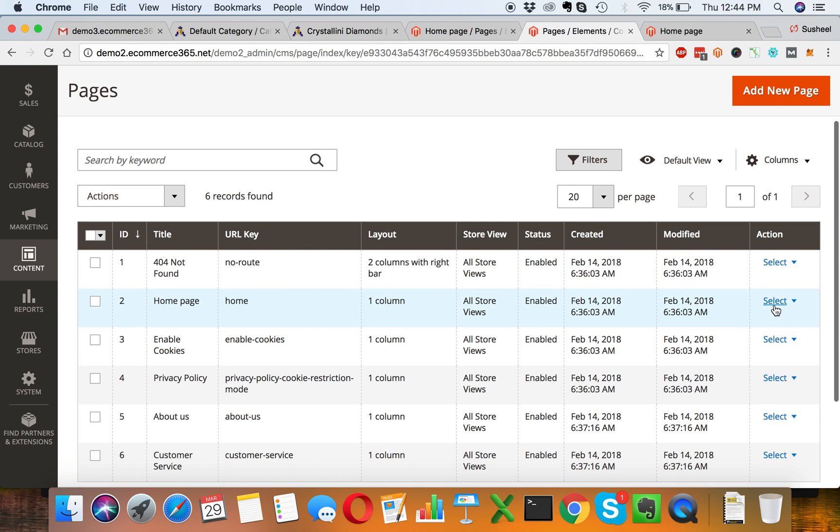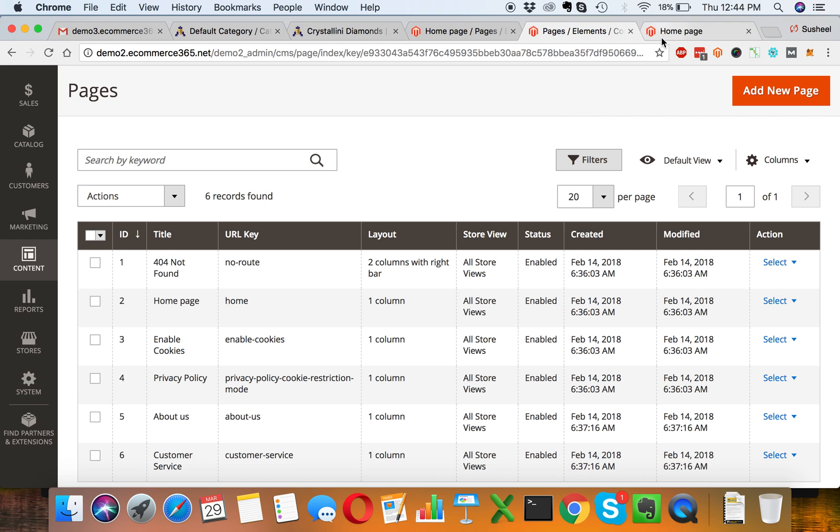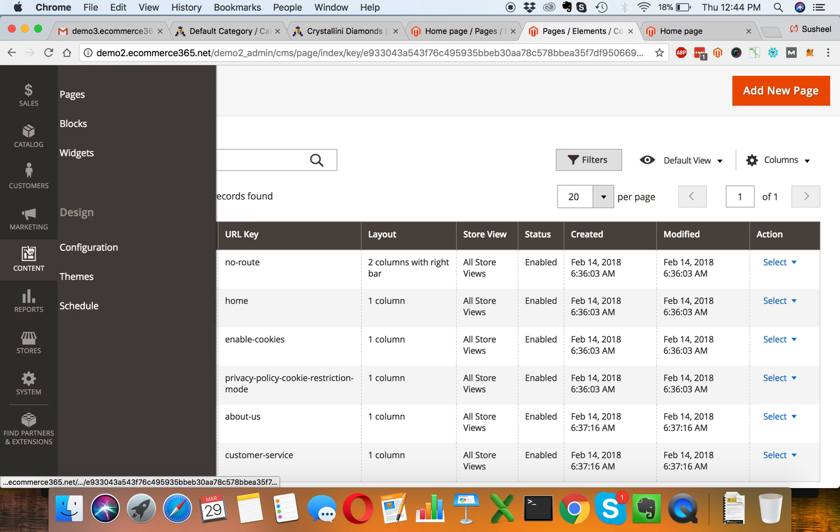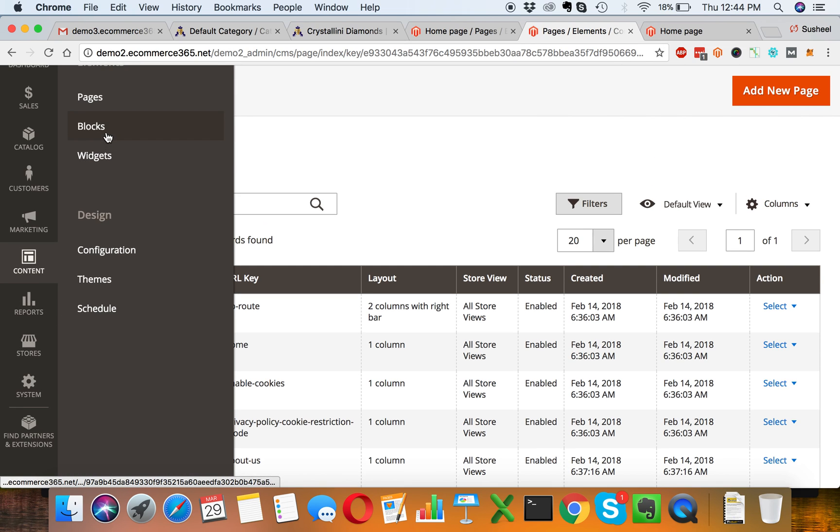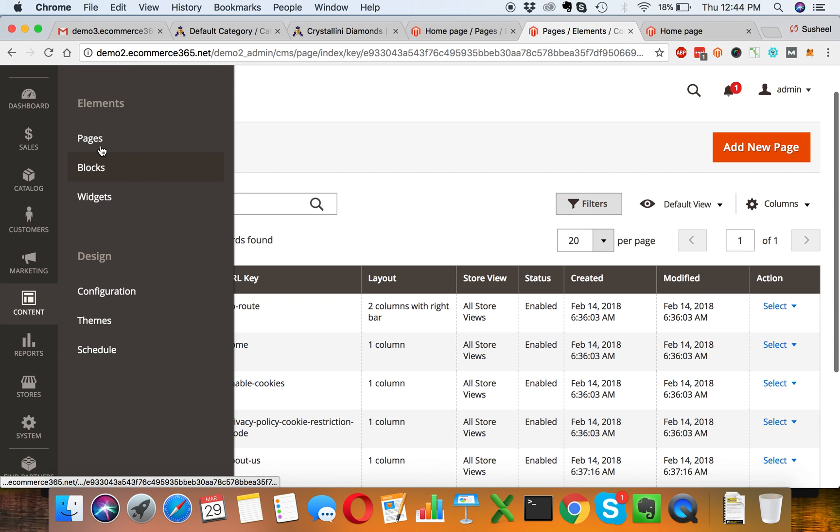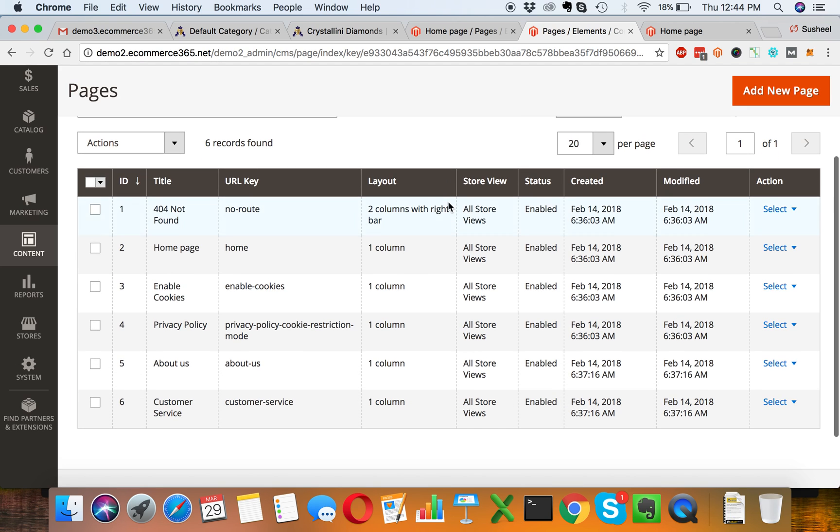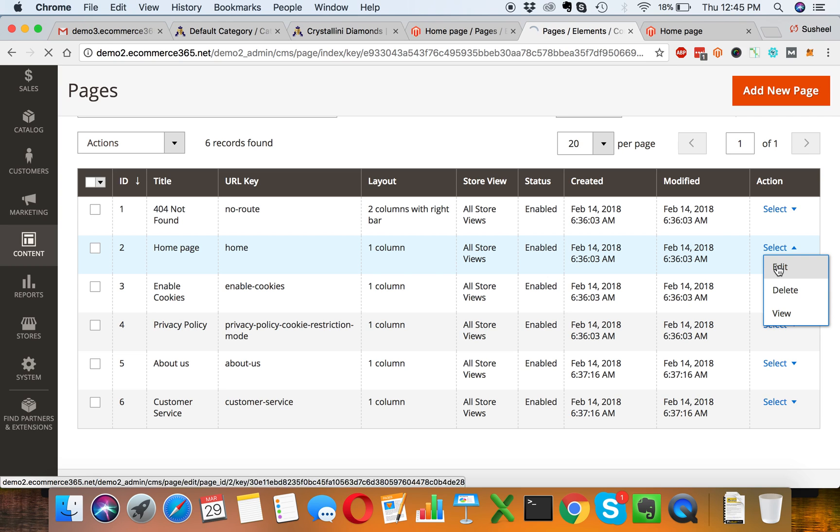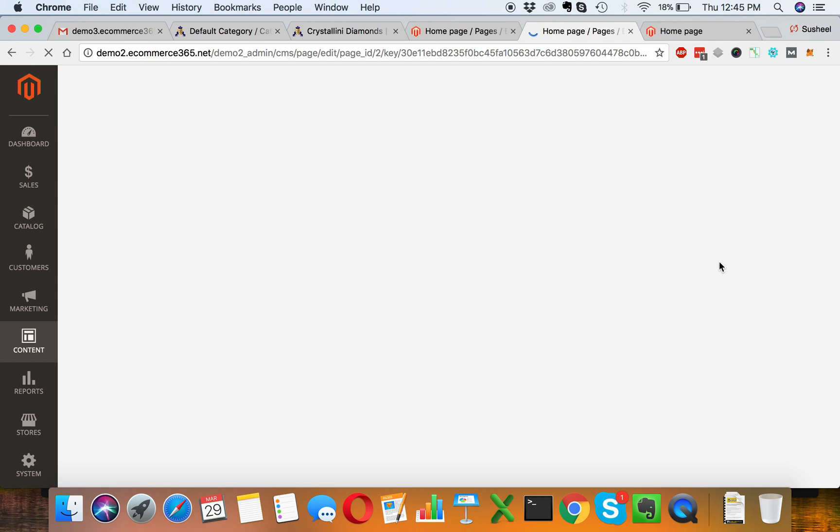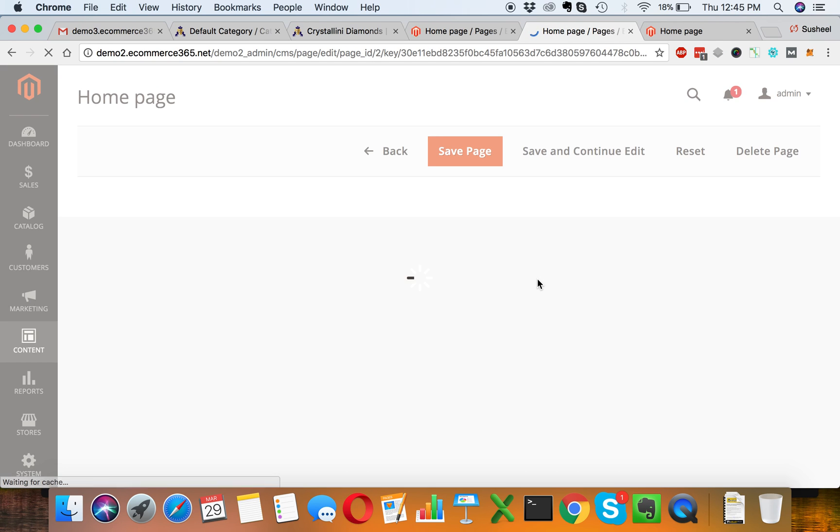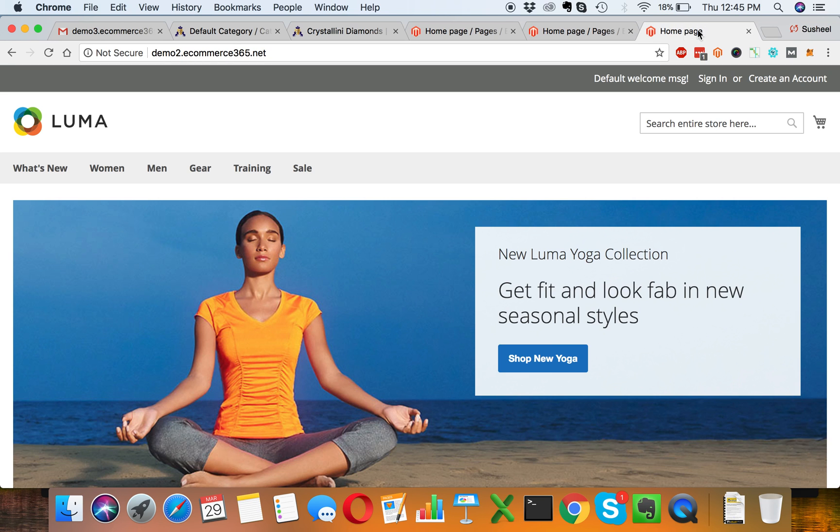Let's go to Content then Pages. I'm already on the pages right now and we can edit the homepage from Magento backend.